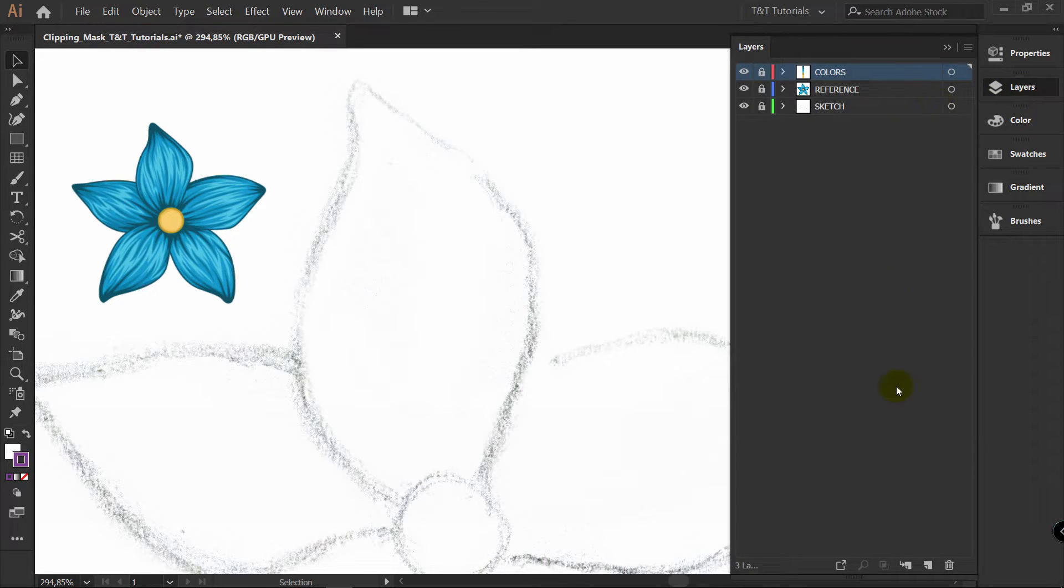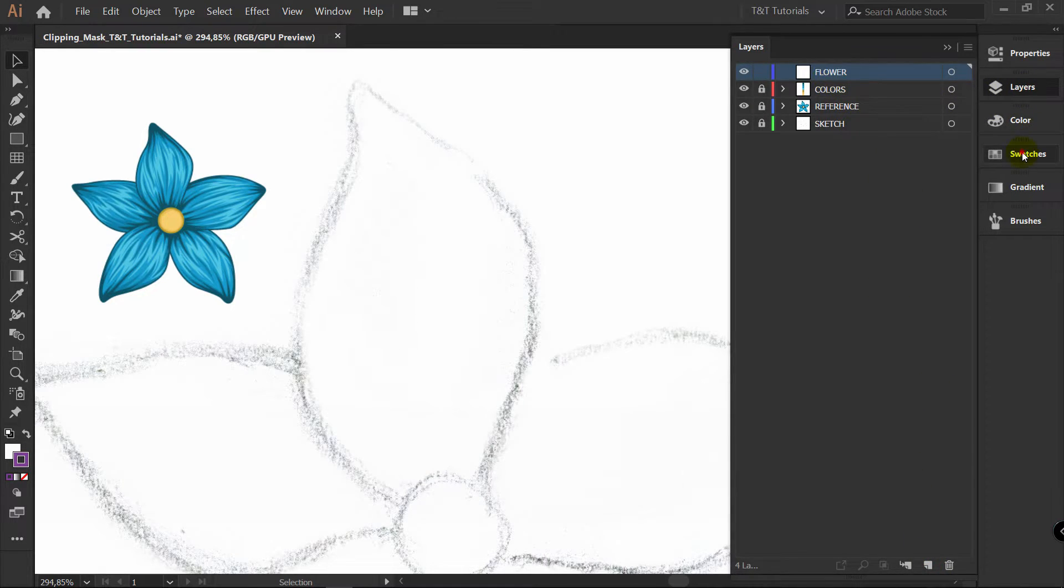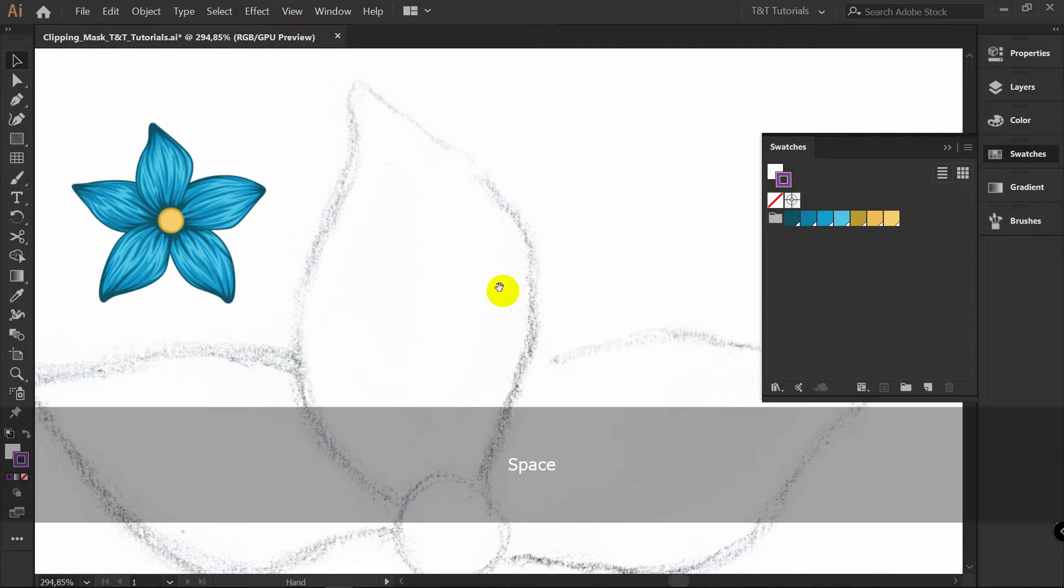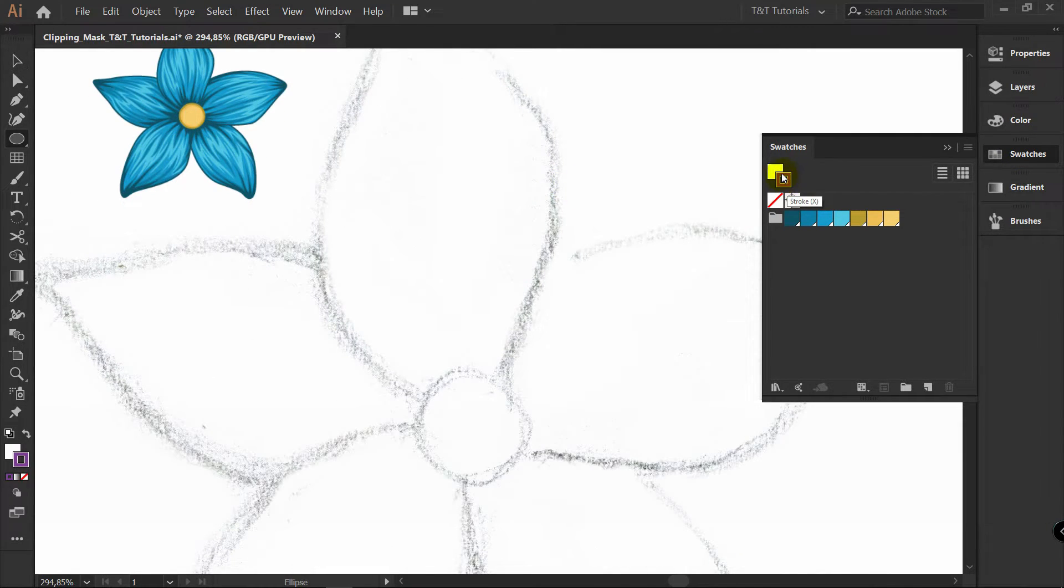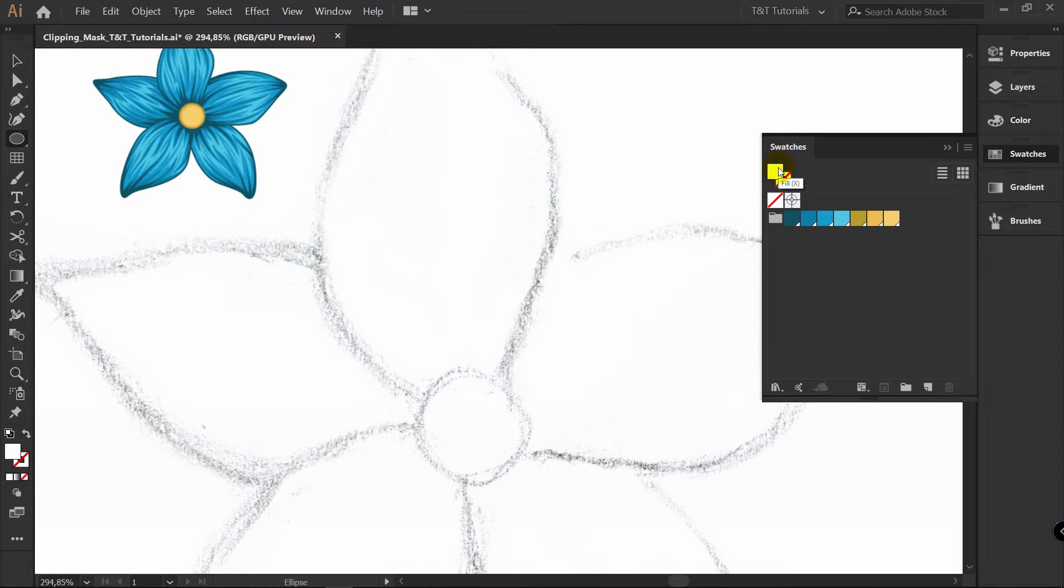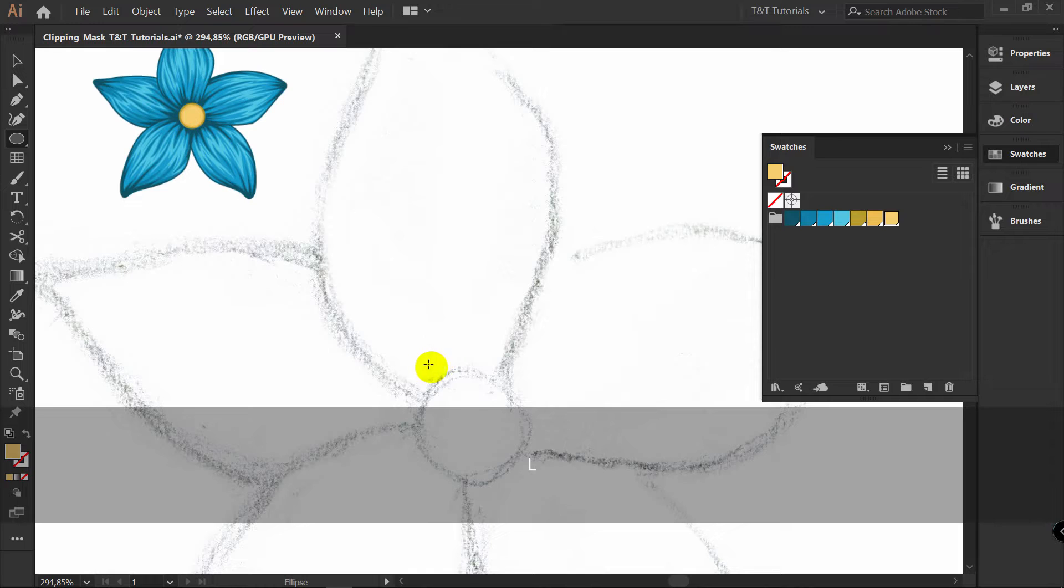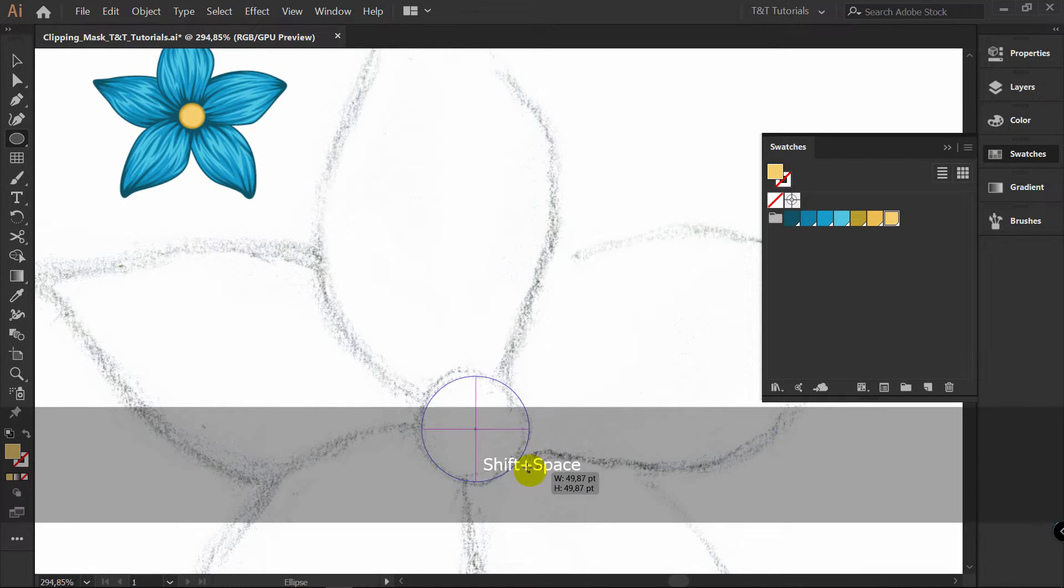So first of all let's create a new layer and rename it to flower. Open Swatches. Press L for ellipse tool with stroke active. Select none. Select fill and let's pick this color. Press L for ellipse tool and draw an ellipse like this.